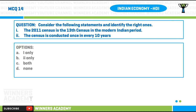Question number fourteen: consider the following statements and identify the right ones. Statement 1: the 2011 census is the 13th census in the modern Indian period. Statement 2: the census is conducted once every 10 years. Options: A) statement 1 only, B) statement 2 only, C) both statements, D) none of the statements.